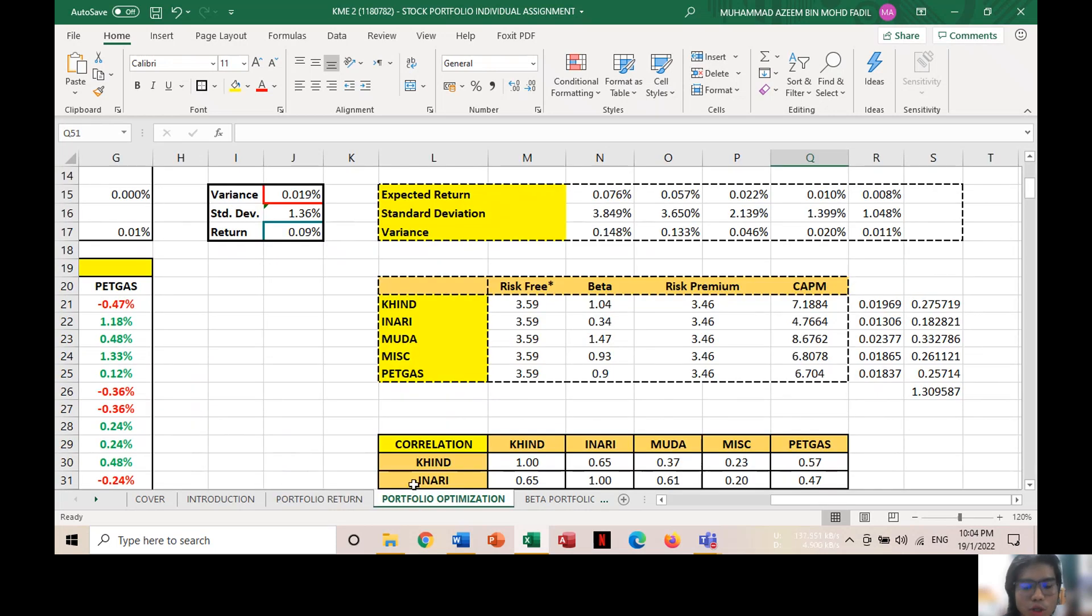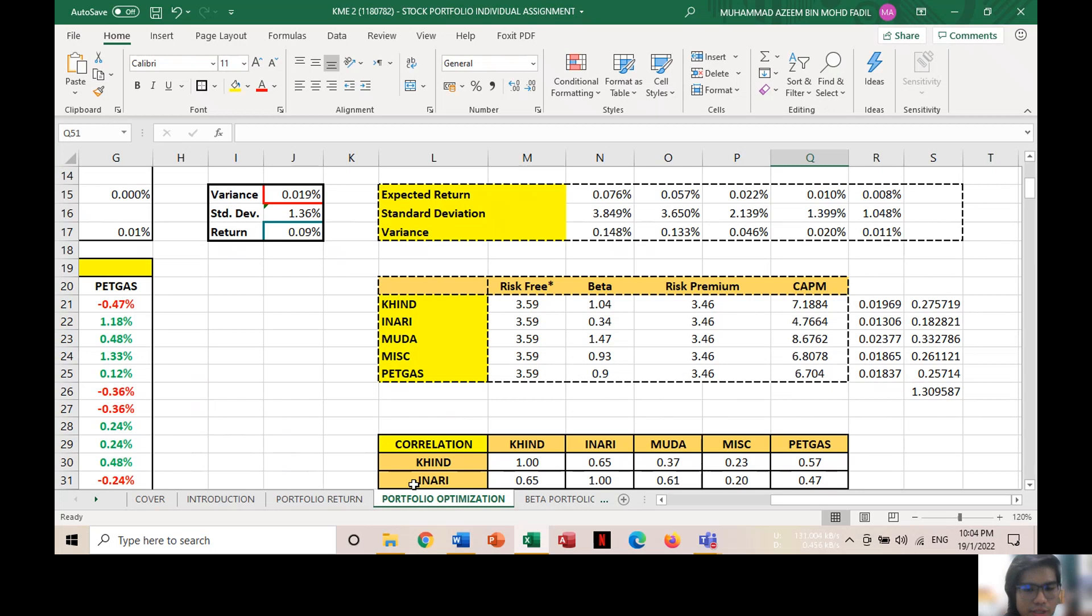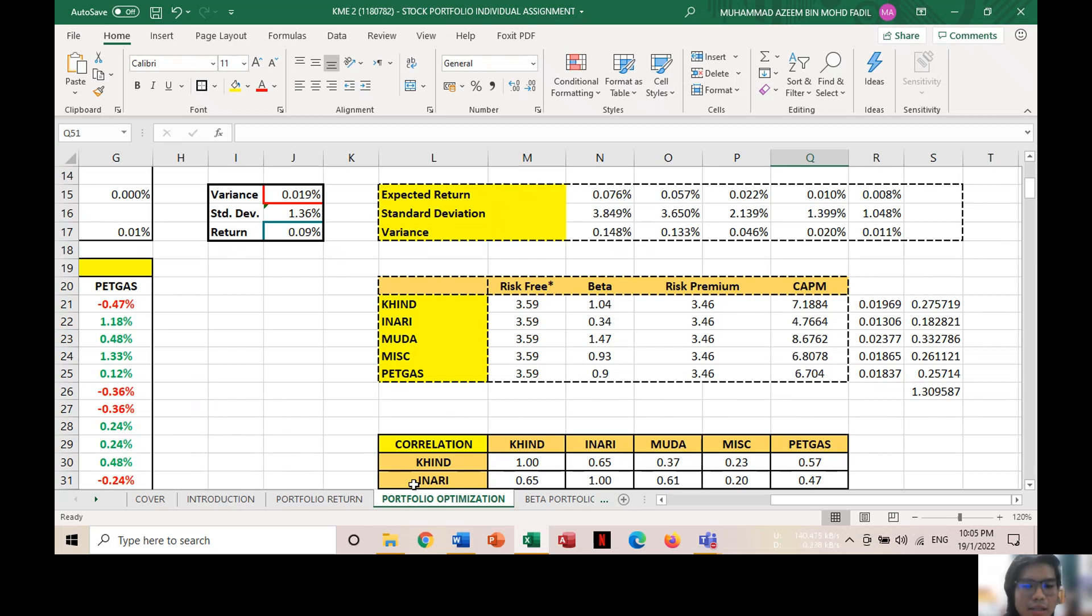As for the portfolio optimization, we measure the beta coefficient and its correlation towards CAPM, which describes the relationship between systematic risk and expected returns. The higher the beta, the higher the risk. For example, from the table, 1.47 beta coefficient that represents Modal, resulting in the CAPM also becoming the greatest among other stocks and indirectly greater expected returns. Besides, we can see that the risk-free rate and risk premium remain constant with 3.59 and 3.46 respectively.